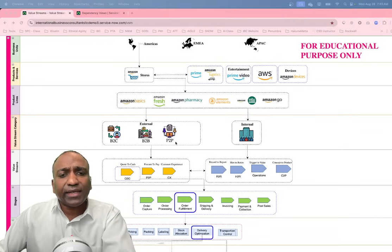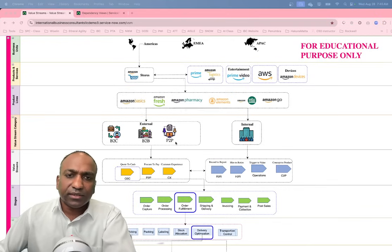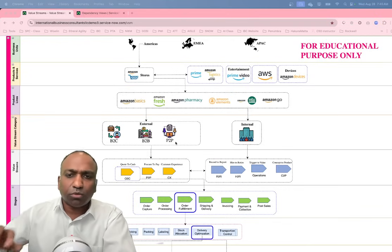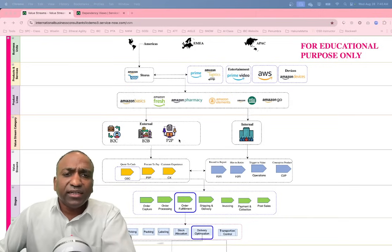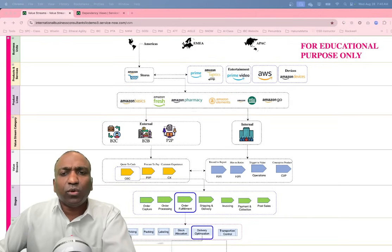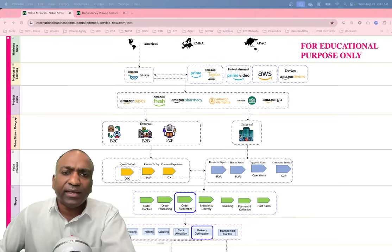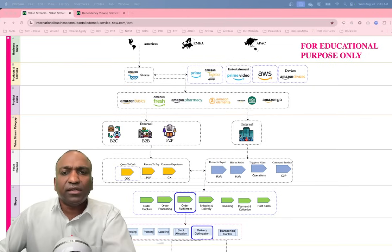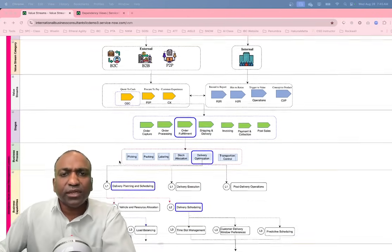In a P2P example, Amazon also provides a marketplace where customers can list their products and ship them directly to buyers — Amazon just provides the platform. These business models or value stream categories may not always be external facing; they can also be internal facing, where the customers are internal.